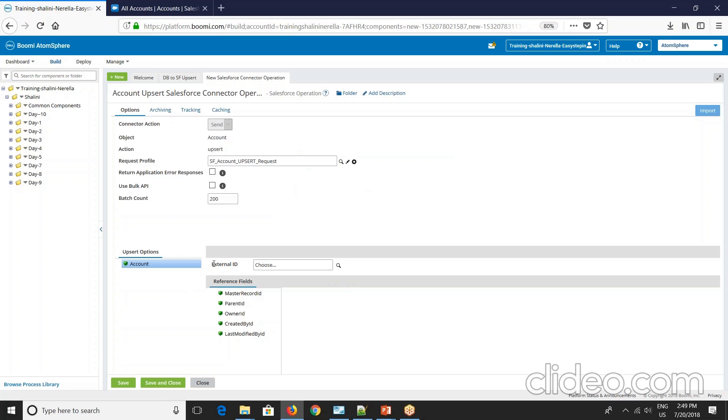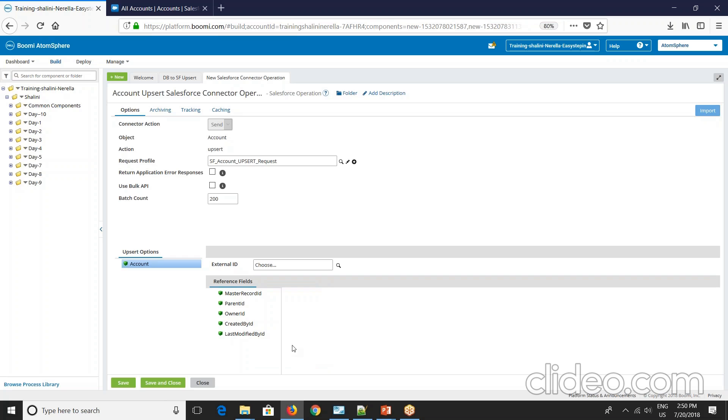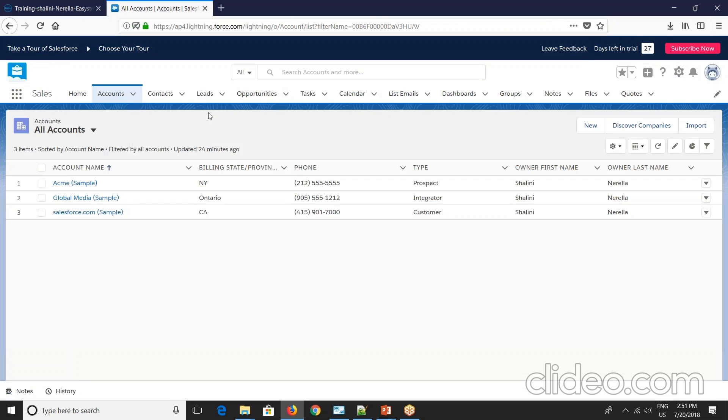And now observe here, there is something called external ID. This external ID is used as reference by Salesforce to determine if the record exists or no. So if you see here we do not have any external IDs. In order to use this feature we need to customize the account Salesforce object to have at least one field as the external ID. Also objects can have multiple external IDs defined. In that case we will go and select which external ID to choose.